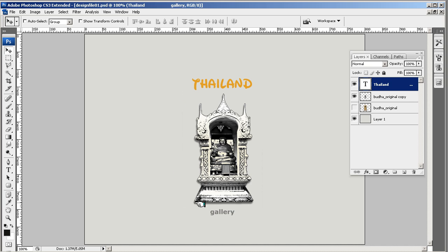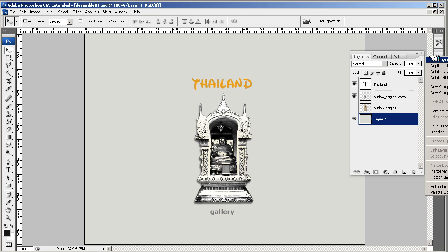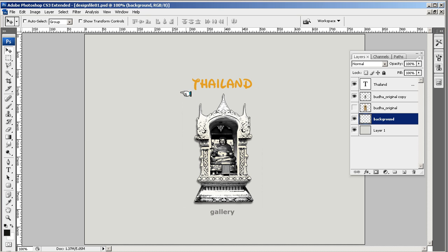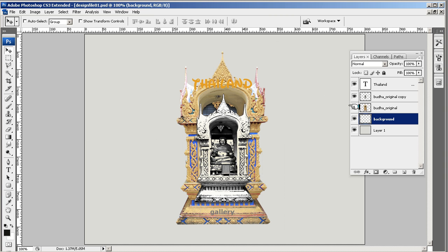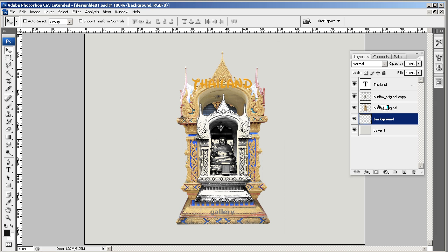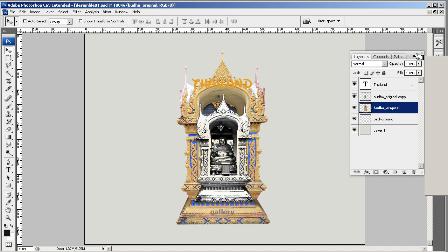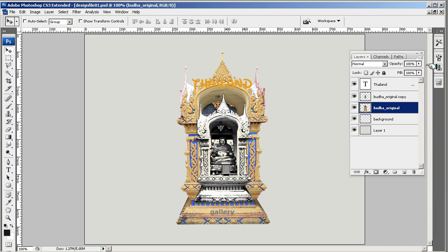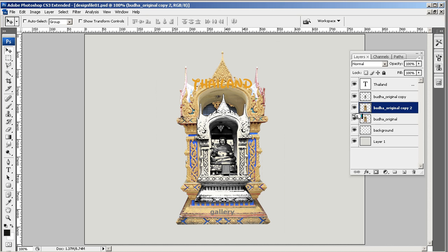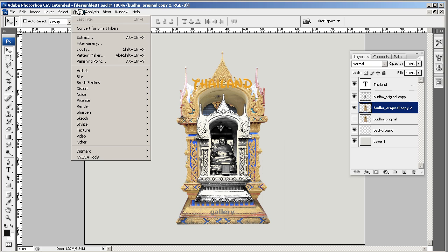Now I want a background, so I'm going to come down here to layer one and create a new layer which I'm going to call background. Now I'm going to probably use this Buddha original, so I'll do a duplicate of it and I want to apply some filters to it.